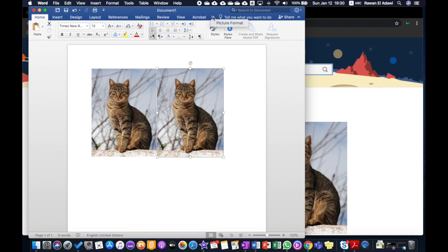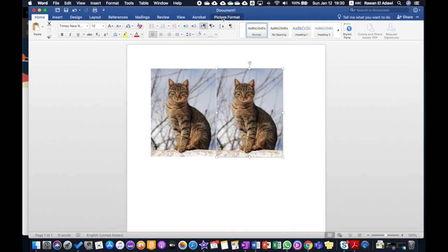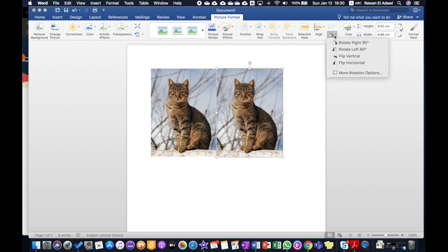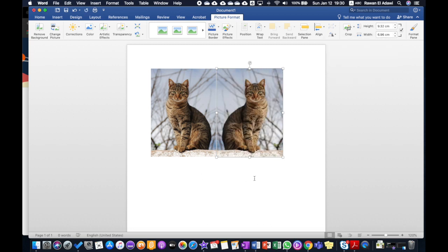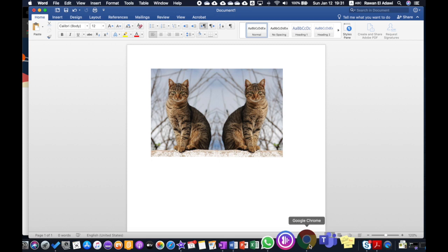Now you need to find Picture Format. If you don't see it, you can make the window bigger from the corners. Click on Picture Format, and then click where you see triangles to flip it horizontally. There you go — I created symmetry! I'm going to do the same thing with another example.